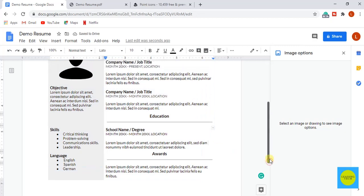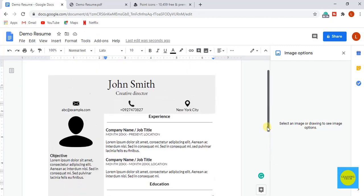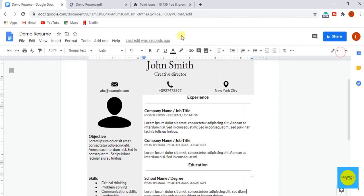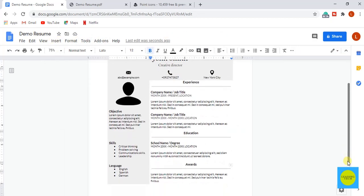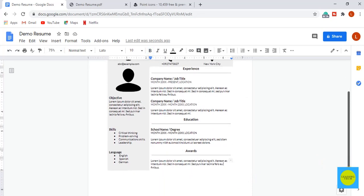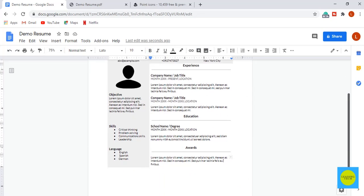We have come to the end result of our resume. I hope you liked the tutorial and it may help you in creating your own resume very easily. Make sure to like, subscribe and share. See you in the next tutorial till then take care and goodbye.